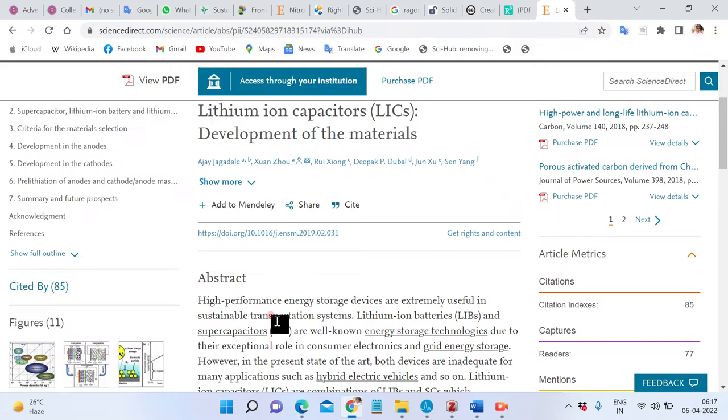Hello, good morning all. Today we will show you how to use some images in a research article — how to use them in our paper.